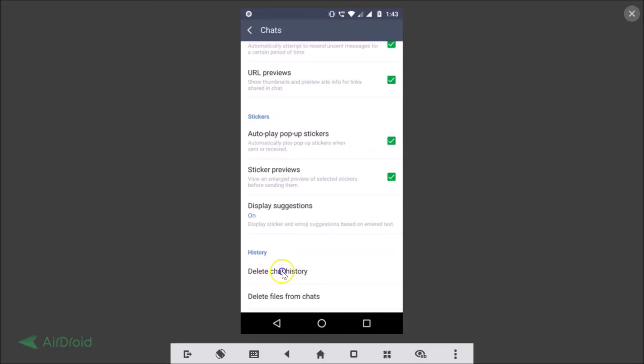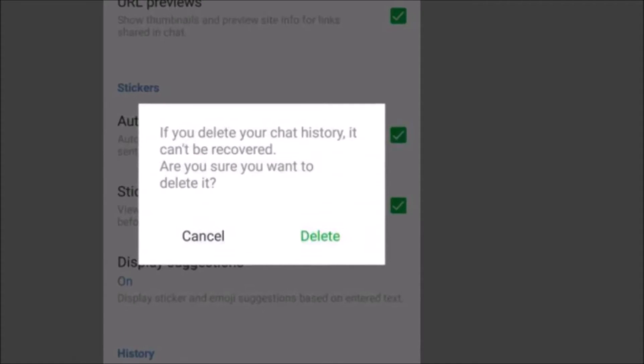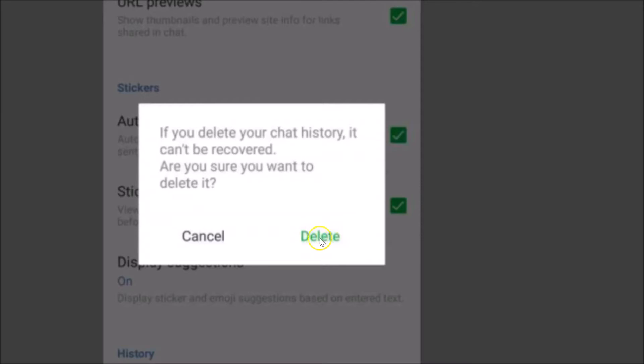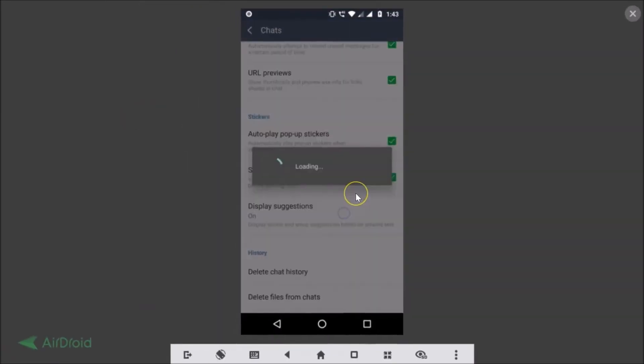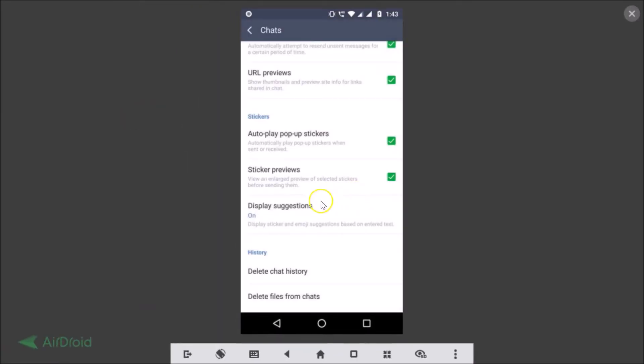Here we have the popup: 'If you delete your chat history it can't be recovered. Are you sure you want to delete it?' Just tap on this Delete link and you can see it's now deleted.